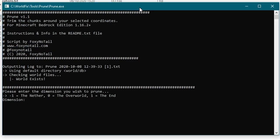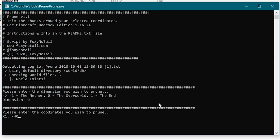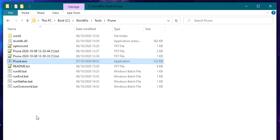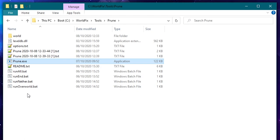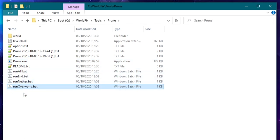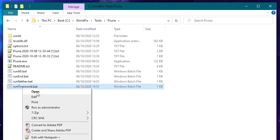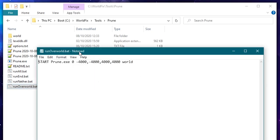So I'm happy to go ahead and run that through and I could go through the process of typing it all in manually again and then pressing yes instead. But I don't want to do that. I want to be more automated than that. So I've got some bat files here or batch files. Now I've got one that says run overworld, run nether, run end and run all.